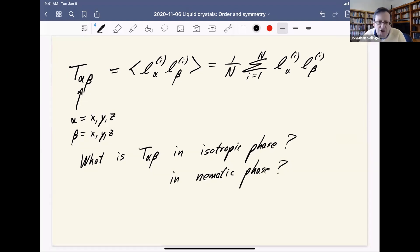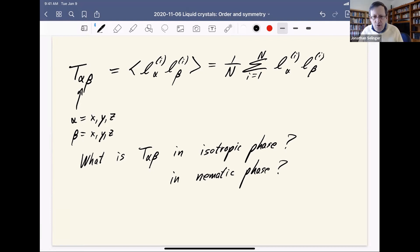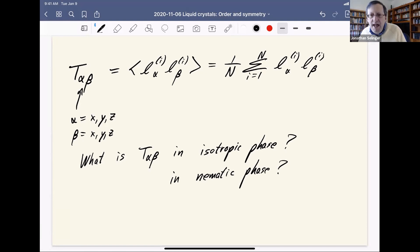I'm getting low on time, so I'm going to have to do this calculation in the next class. Are there questions about the concept?